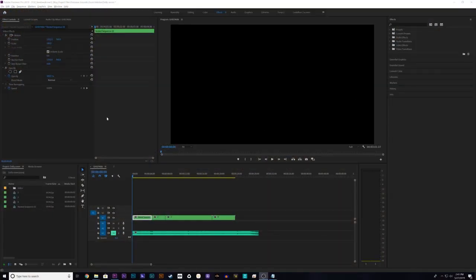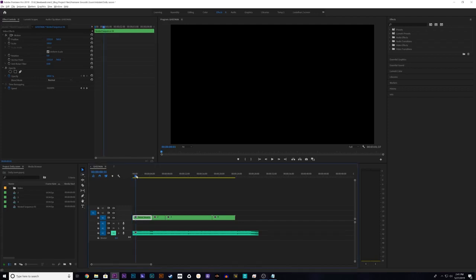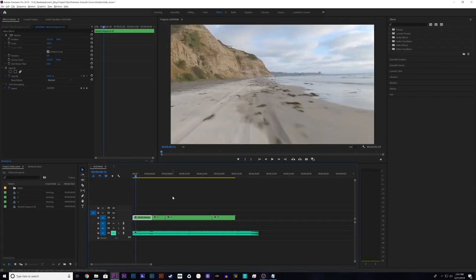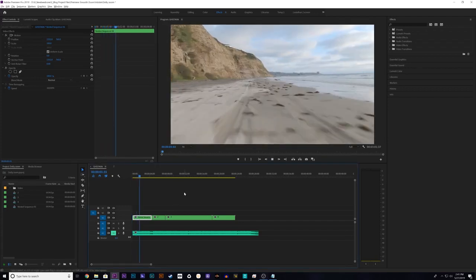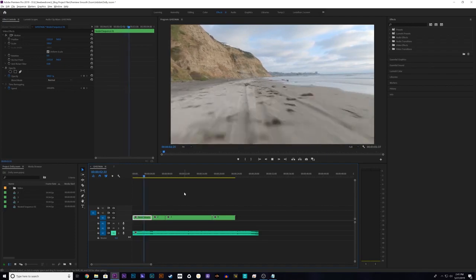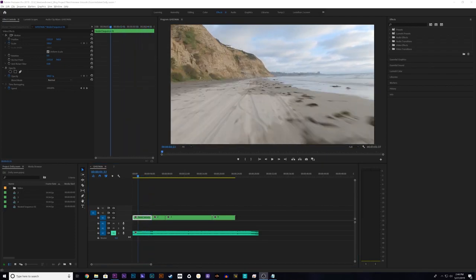Here we are in Premiere Pro and I've already selected a few clips to work with and added them to the timeline. So right here as you can see I have a piece of footage of me just flying straight and kind of quick. A very basic shot.